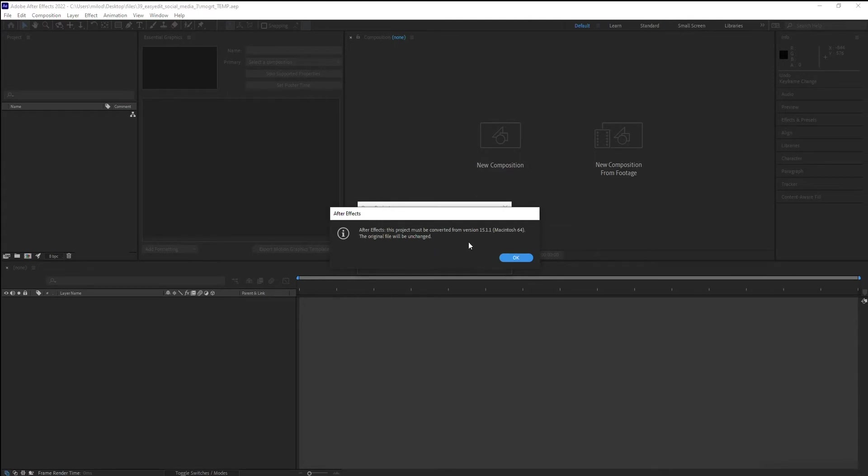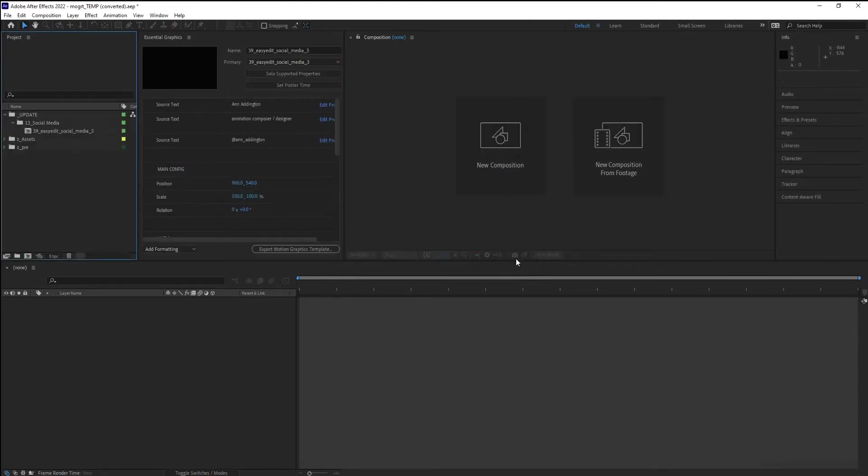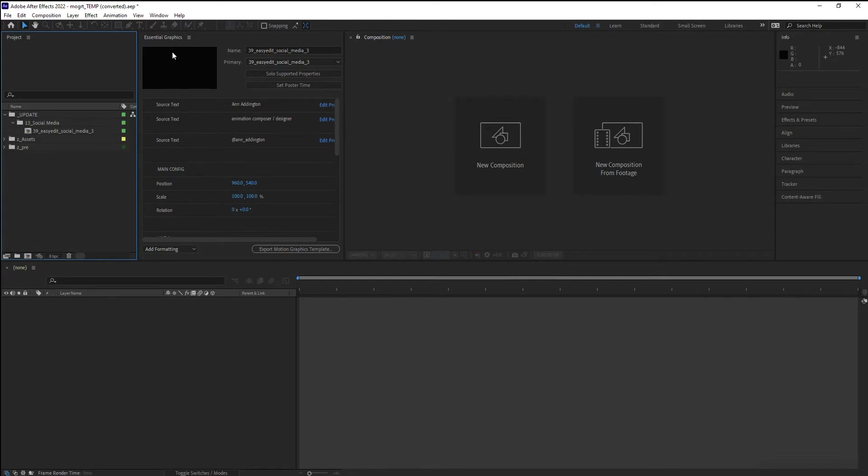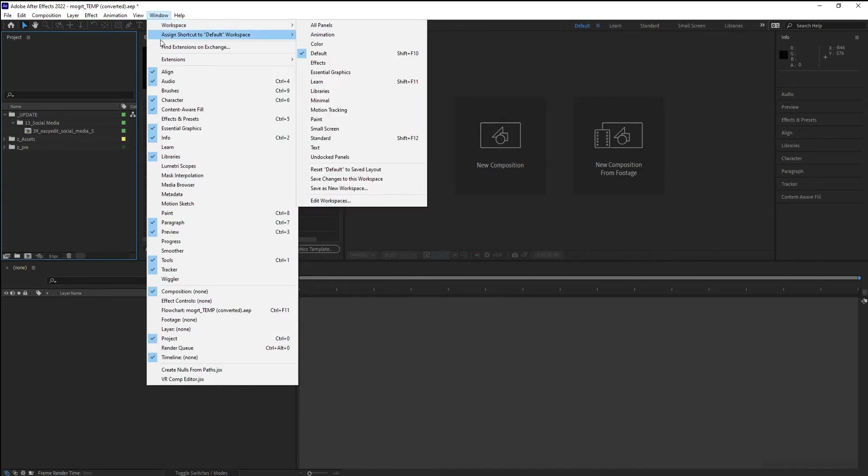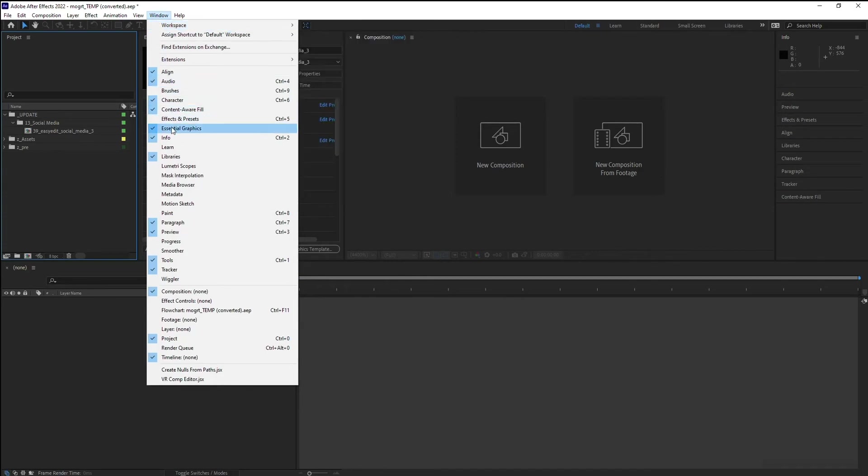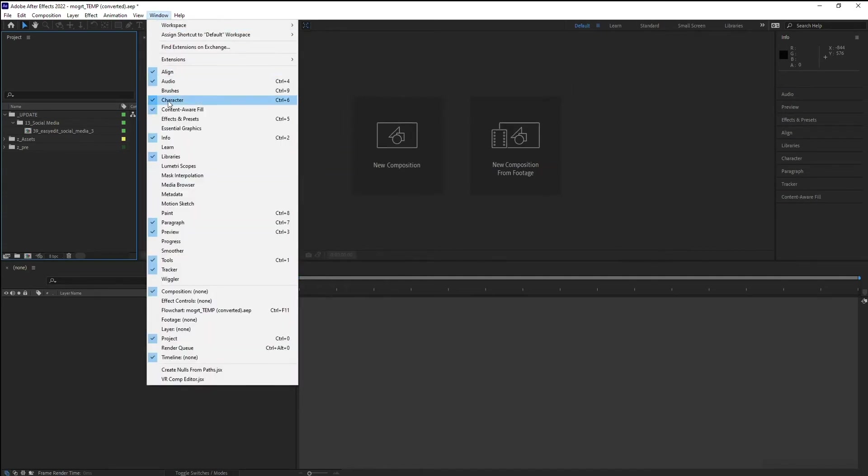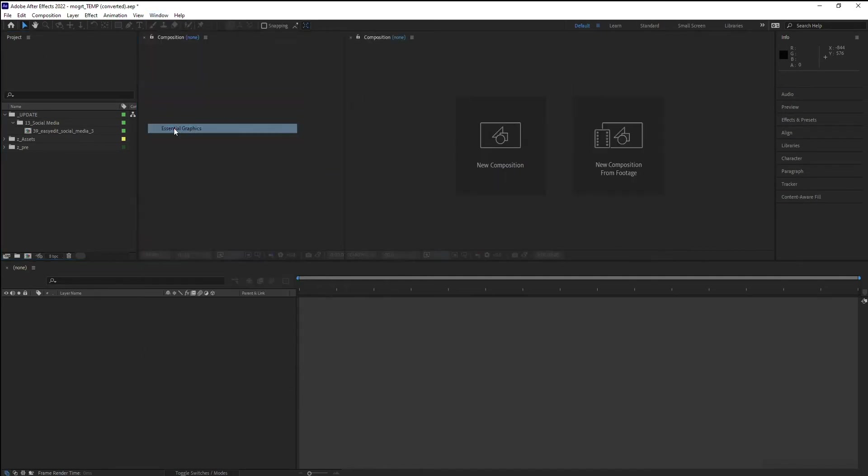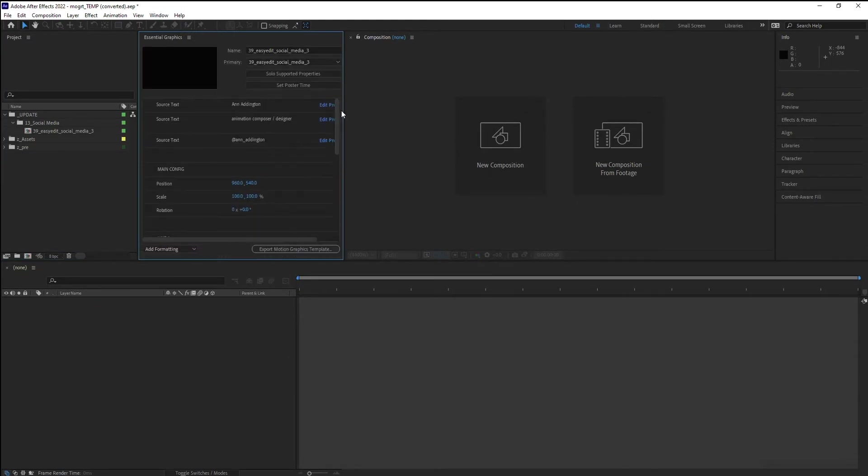And this one needs to be updated because it's an older file, so just hit OK in my case. So you can see here, we've already got our Essential Graphics open. If you don't see that, just go to Windows Essential Graphics to open it. So we can see all the editable fields, that's where this comes from.